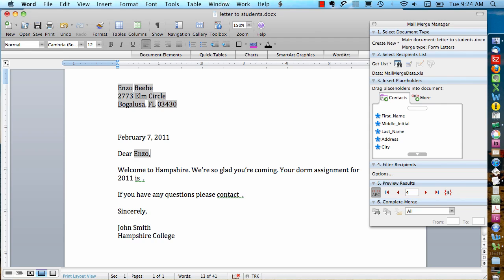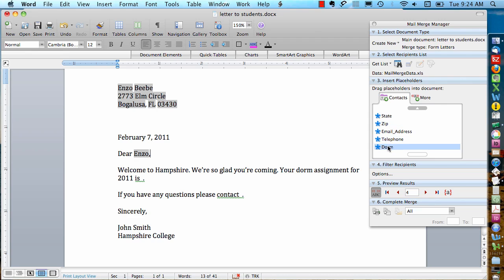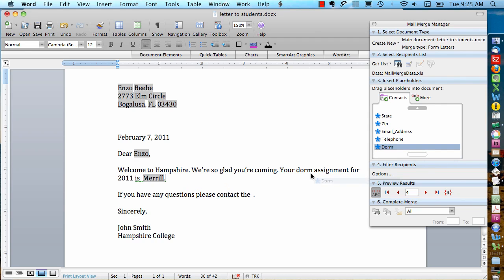Let's say we want to put what dorm the student is living in. Right here, your dorm assignment for 2011 is. I can go over here to the dorm field. We had a dorm column in our spreadsheet. And just drag over the dorm field. And there it is. Same thing here. If I want to add another sentence that's specific to where they're living, I can put that in.